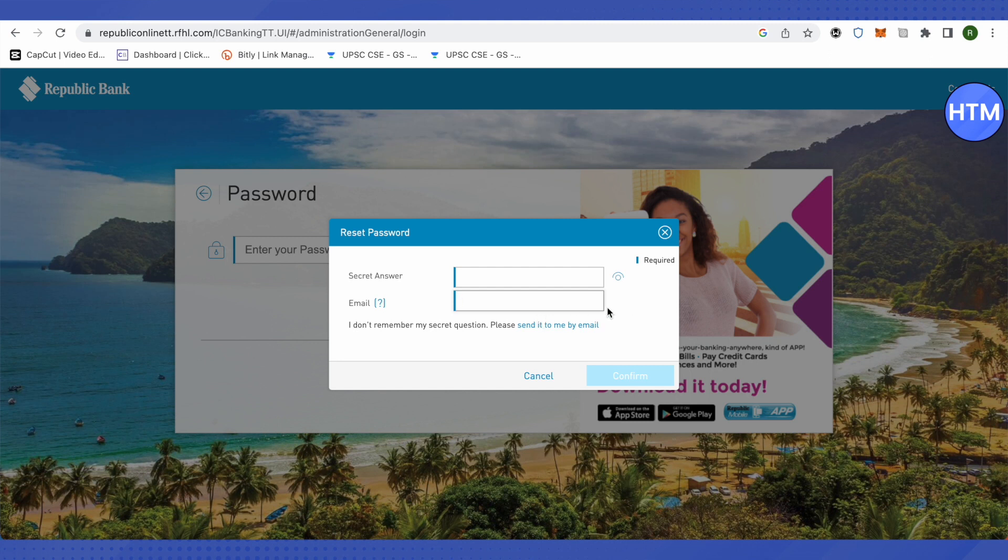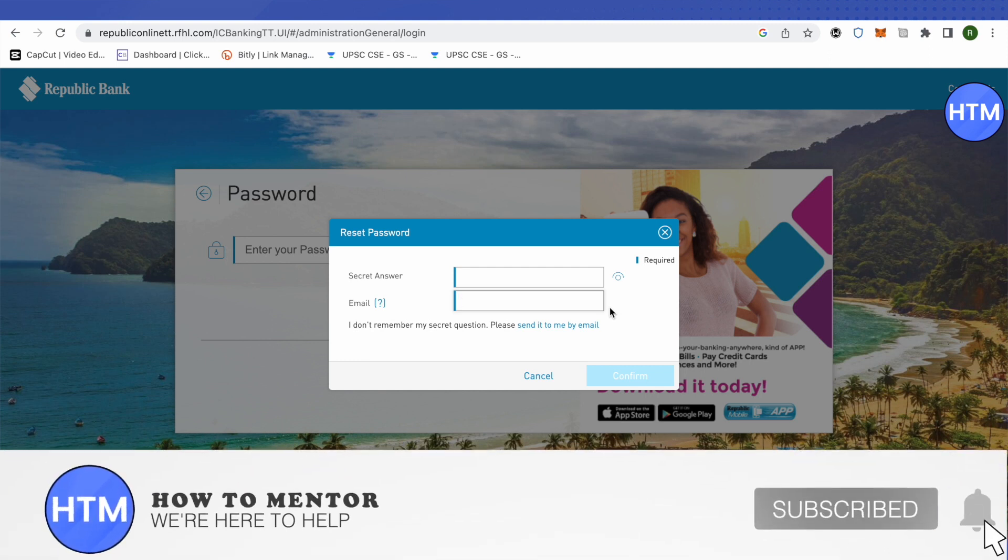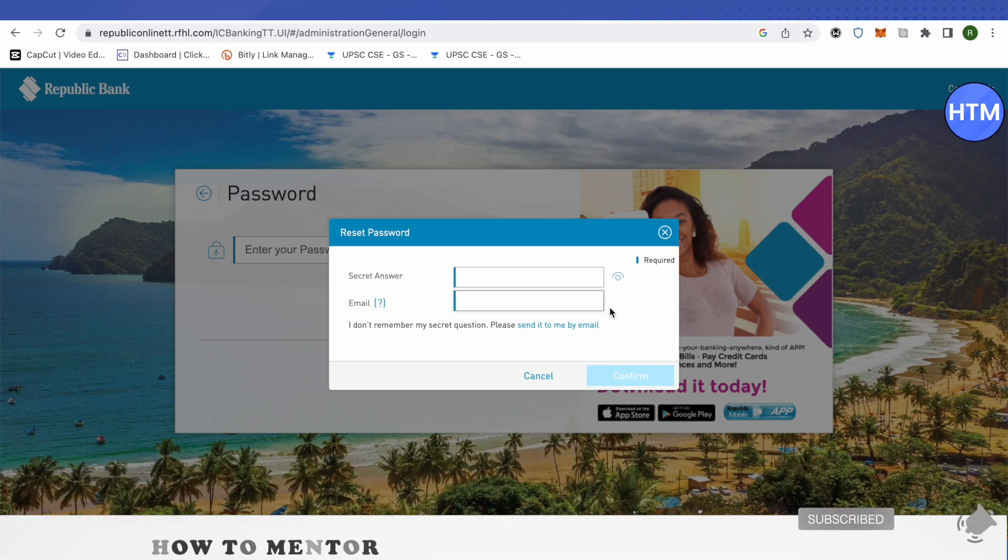After that, you will be able to set a new password for your account. And this is how you reset your password on Republic Bank online. I hope this video was helpful. Make sure to hit that like button and also subscribe to our channel for more helpful videos.